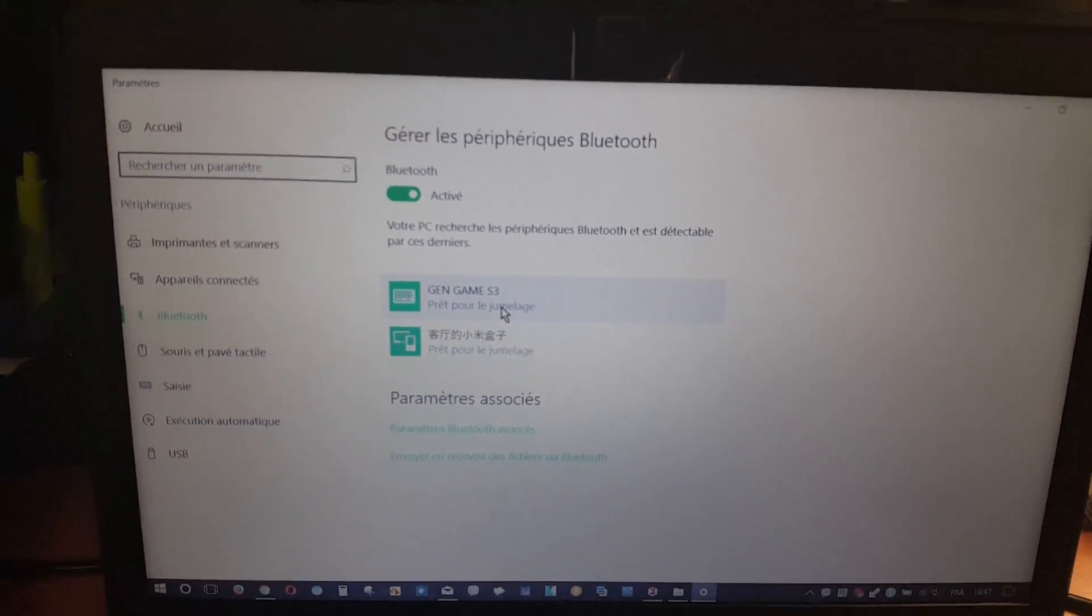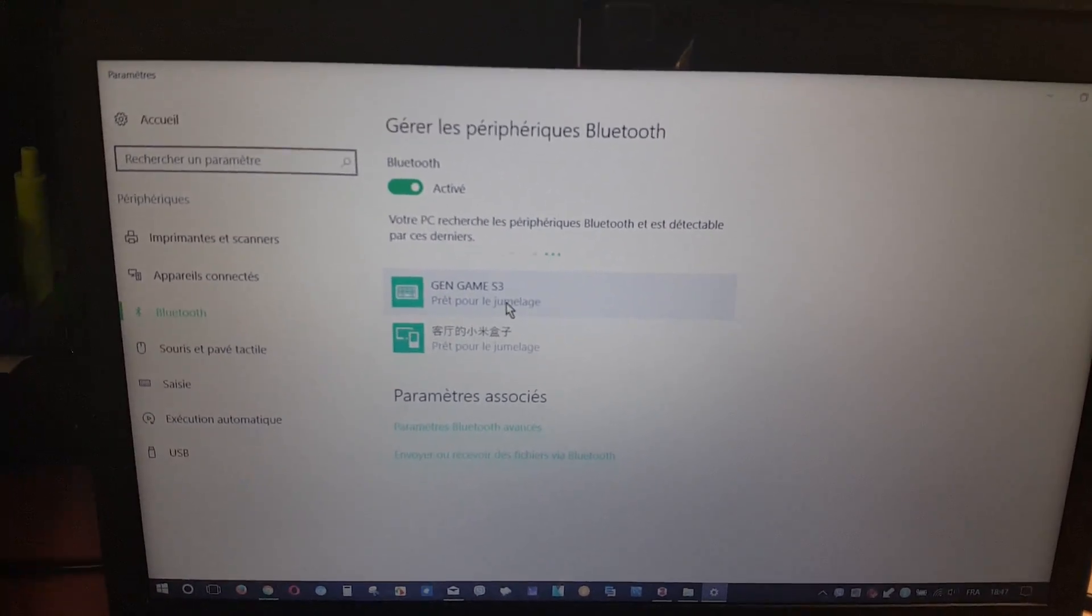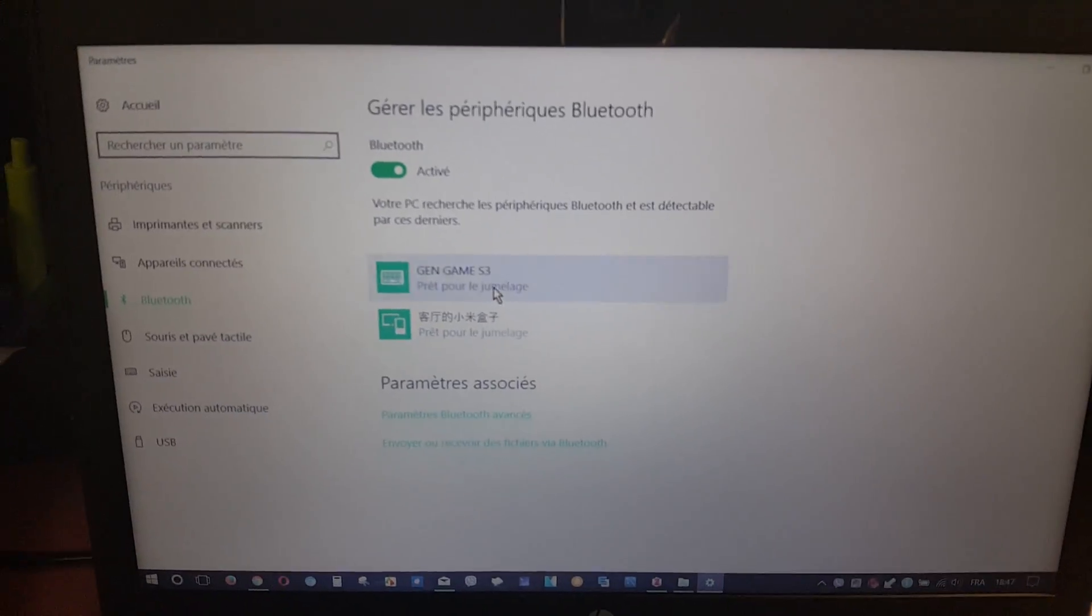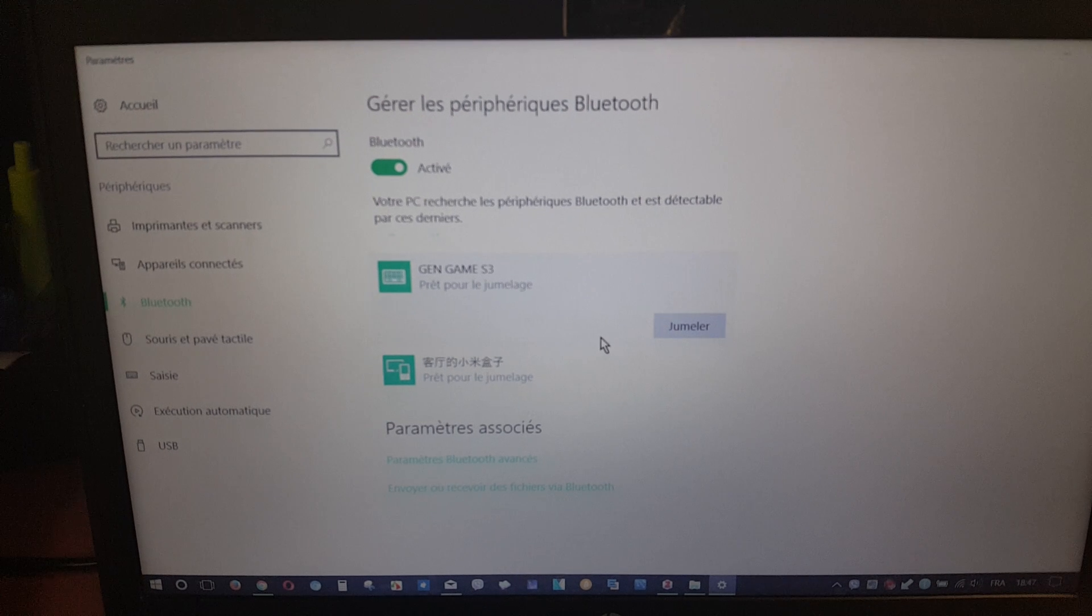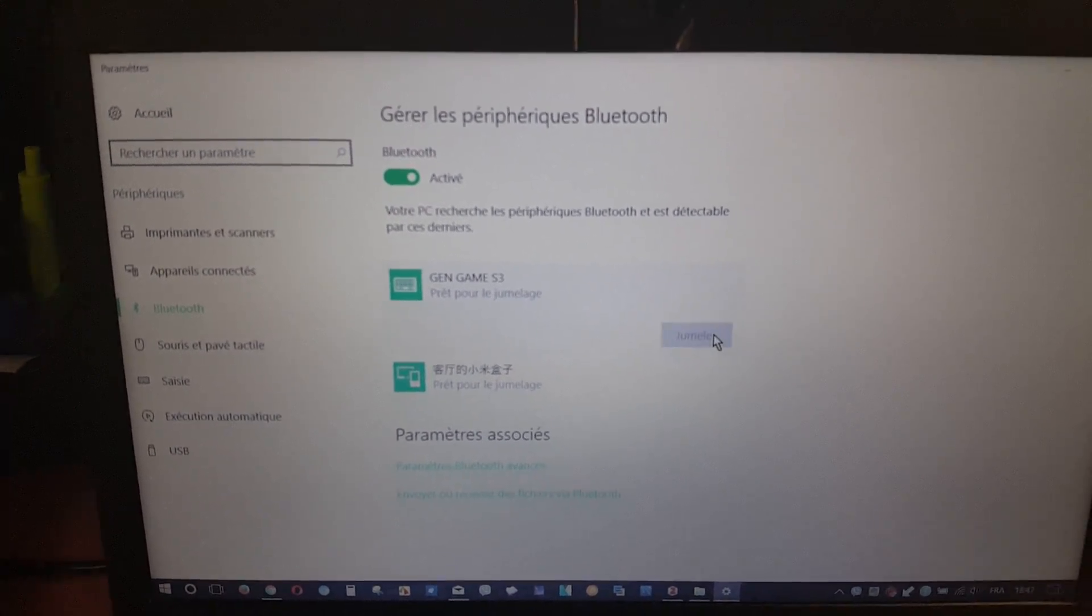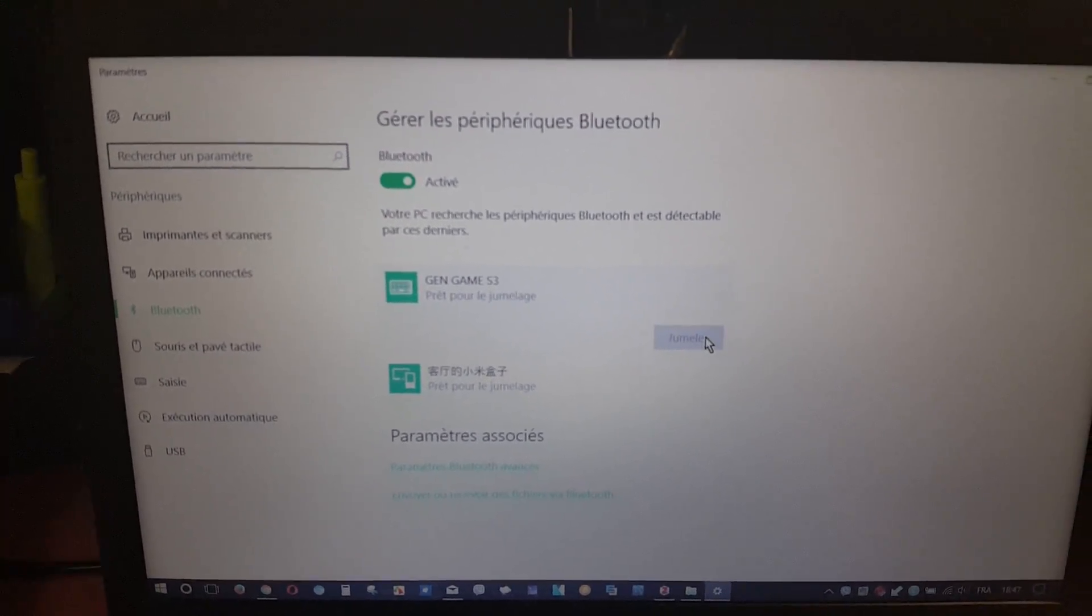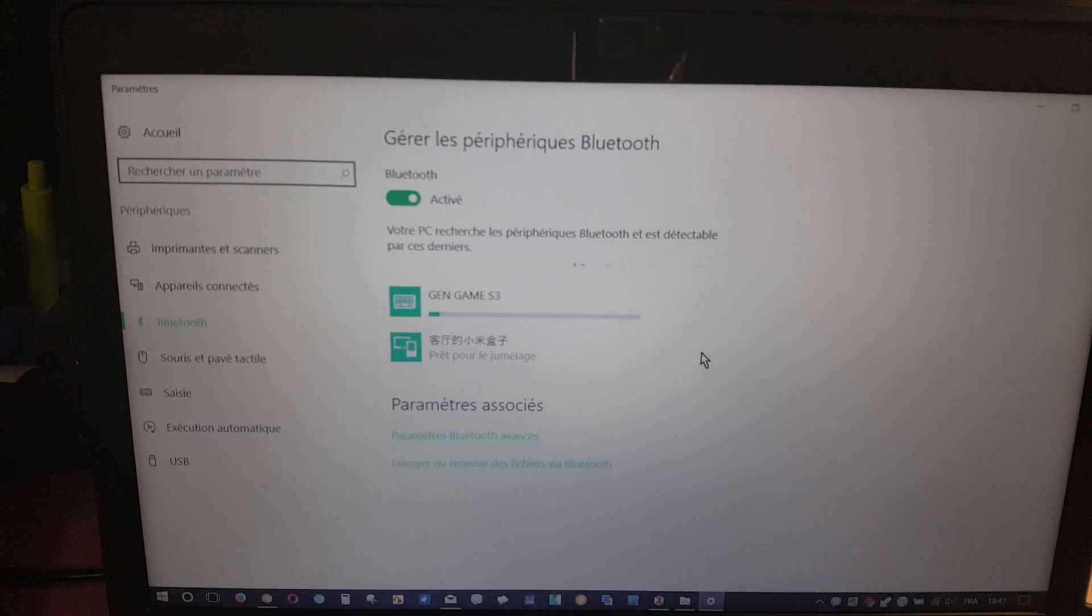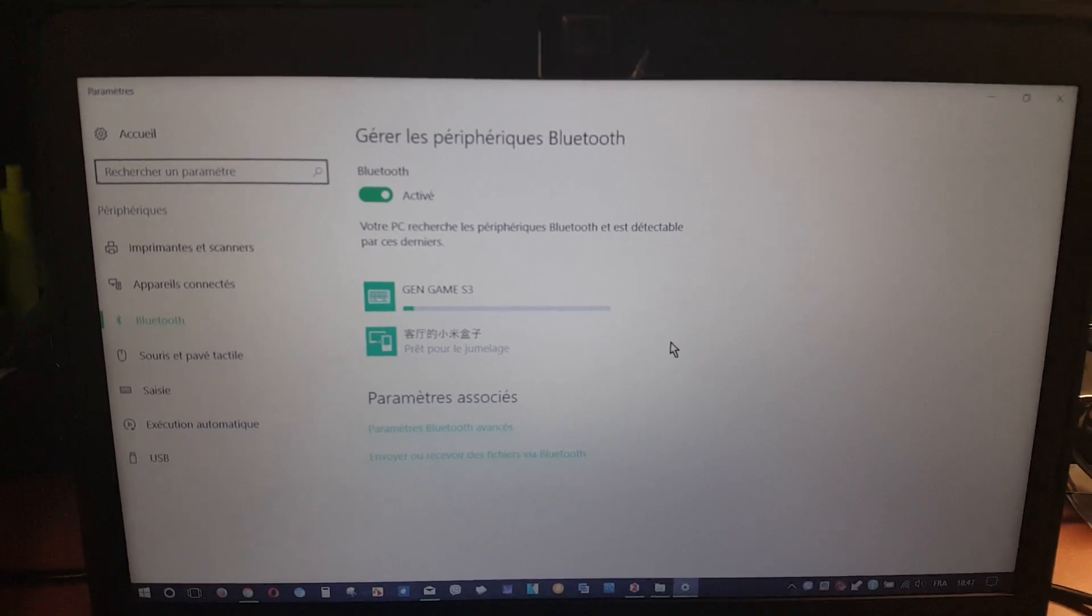The next step is to connect the gamepad controller with the PC.